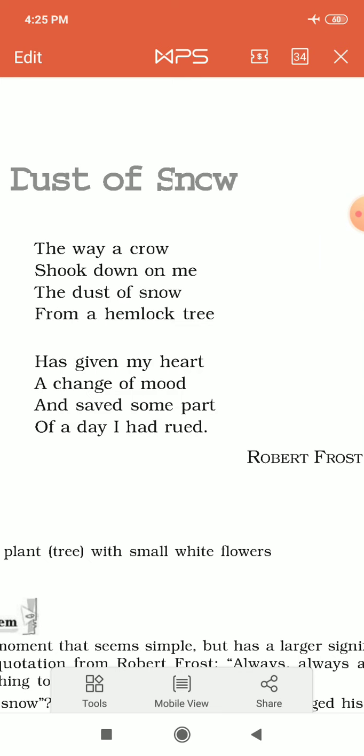Frost was himself proud of his compact poems because his poems convey a very big message. Outwardly, if you see his poems, you may feel they are very short, but those short poems give a big message to readers. 'Dust of Snow' is one of those poems — a very short poem of only eight lines and just 34 words, with very easy vocabulary.